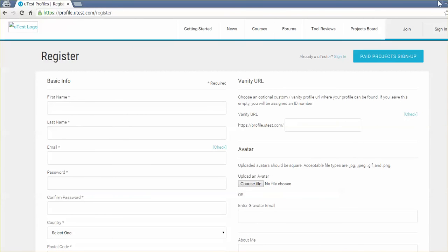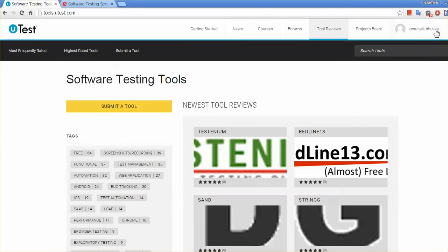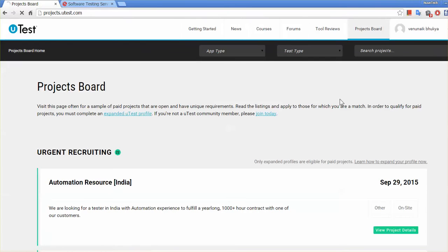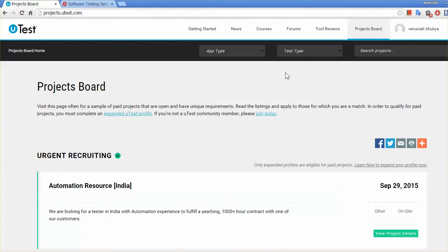Once you join and log in, you will see a page like this. There is a huge demand for online testers. Projects are published from time to time and you need to apply. If you are selected, you will be assigned to the project and given access to the application. Nowadays there are a lot of testing activities going on for mobile applications — both Android and Windows, and sometimes iPhone apps as well.